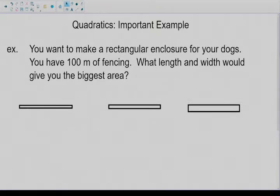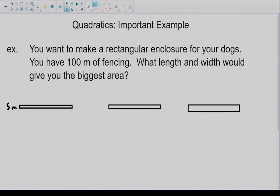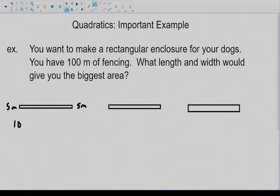Let's say a person wanted to make a fenced-in area that had five meters along the edge here. How would you calculate what the other lengths would be? If you put five meters on this side, because it's a rectangle, you also know there's five meters on this side. We have 100 meters of fencing — we used five meters on this side and five meters on this side, so we lost 10 meters in total.